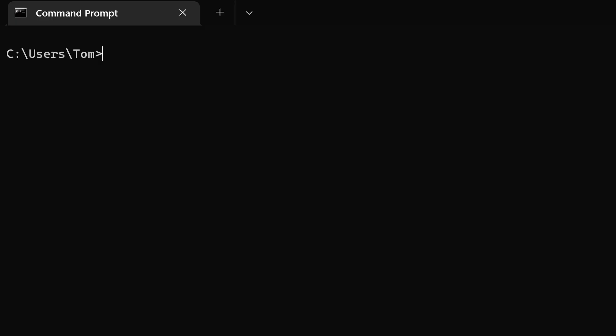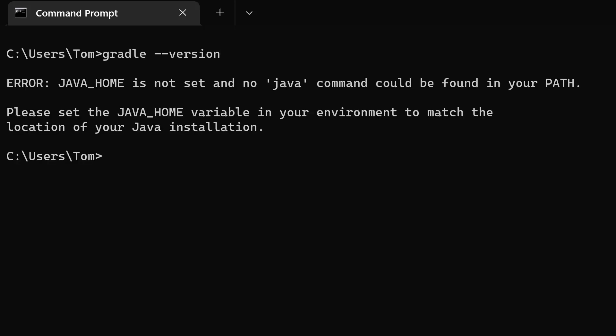So what would happen if we deleted the JAVA_HOME variable? That's what I've just done. Starting a new Windows command prompt and running the same Gradle command, we get an error that it couldn't find the JAVA_HOME variable. Gradle needs at least some way of knowing where the JDK is located, and that's what it uses JAVA_HOME for.